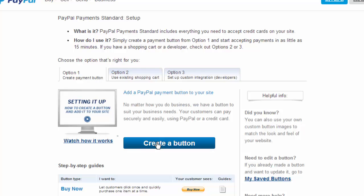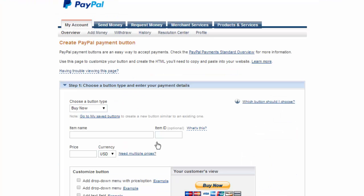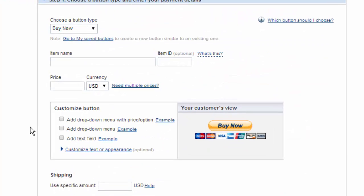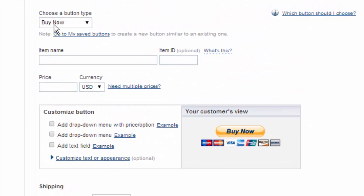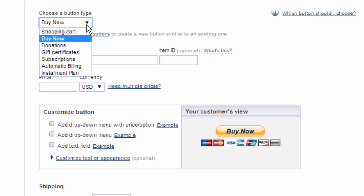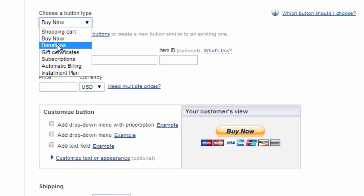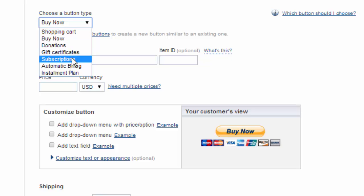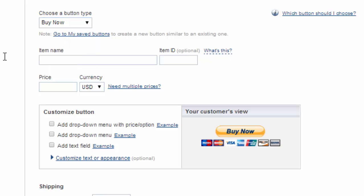Now there's various kinds of buttons within PayPal and you should be familiar with them. You can do a simple buy it now or check your shopping cart or take a donation, gift certificates, subscriptions, automatic billing, or installment plans.